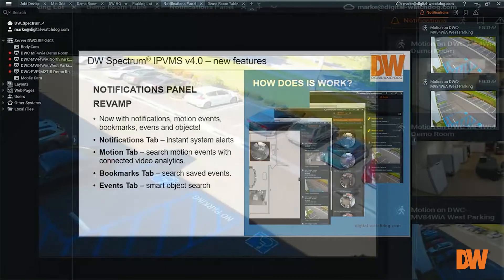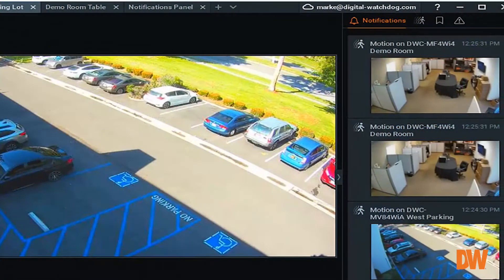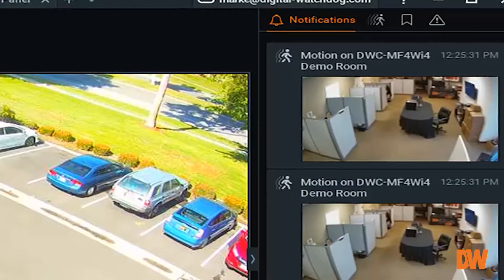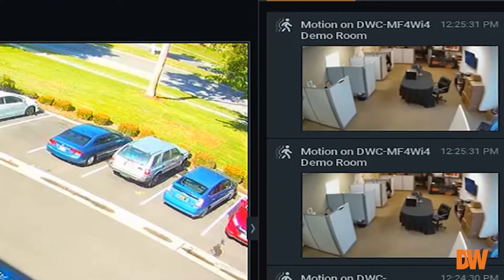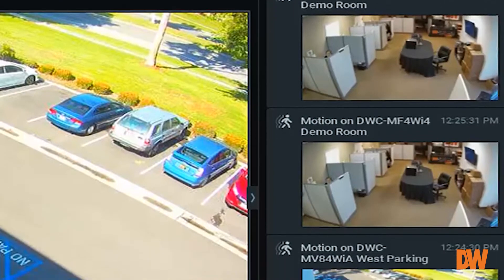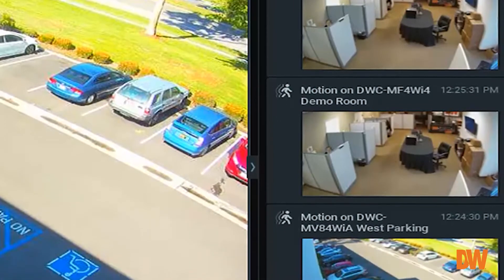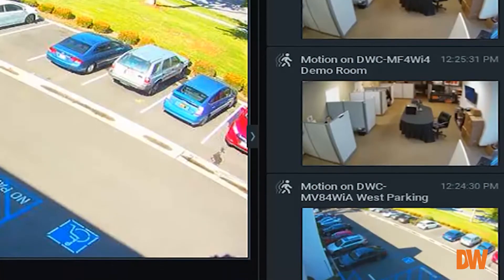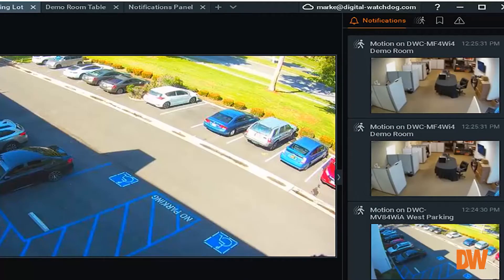The first tab on the left is the Notifications tab. This is where messages generated by the camera's rules engine are displayed. Examples of these messages include motion events, soft triggers, and camera failure messages.